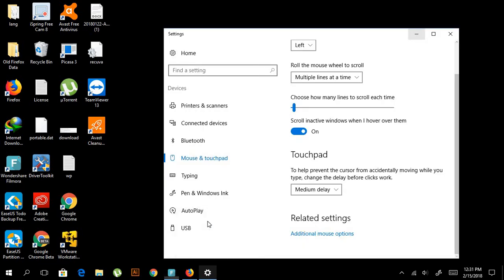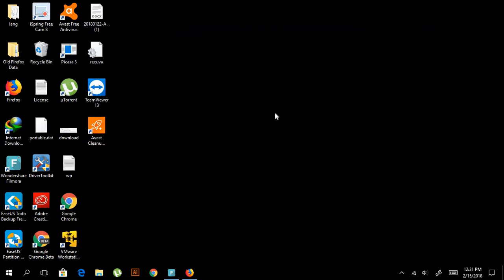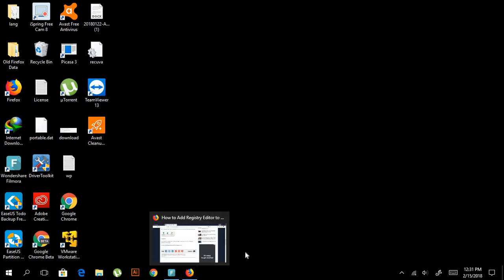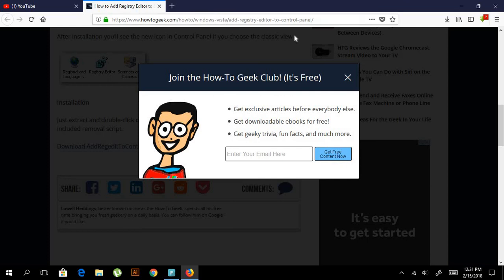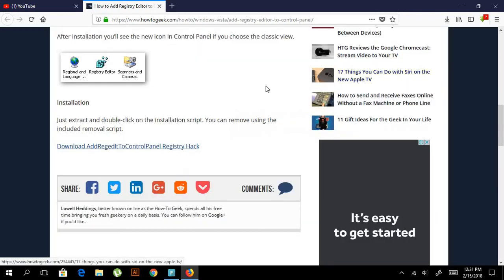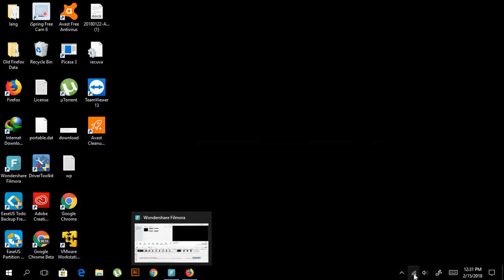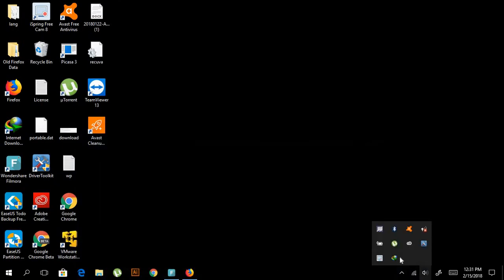I hope you guys enjoyed it. If you don't understand, please comment in the video. I will give the description of this link in case you don't have a registry editor, so you can download it as I did. Thank you very much. I hope you like this video.